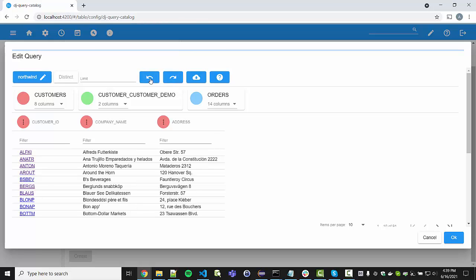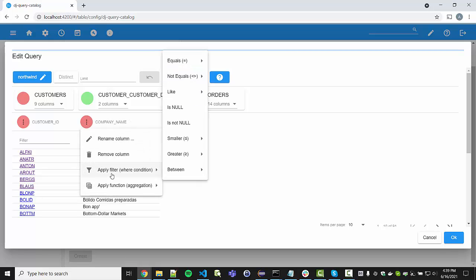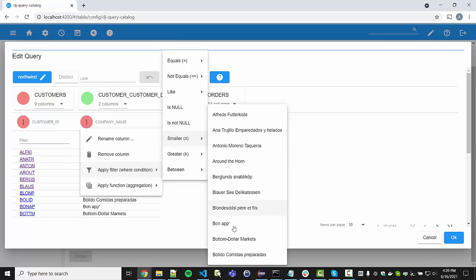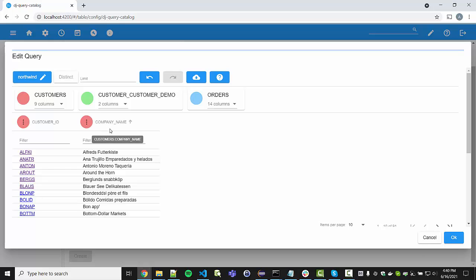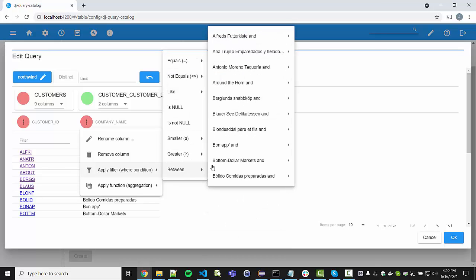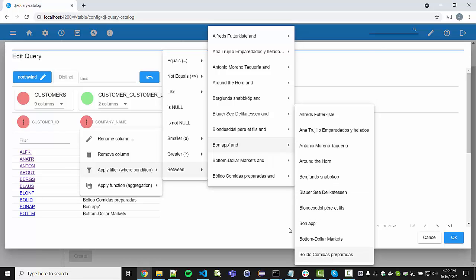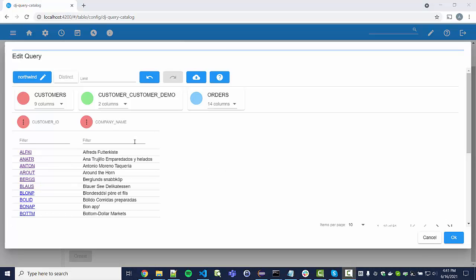We can use the undo function to go back a couple of steps to a simpler query — going back pretty much to the beginning. We saw column reordering and sorting. Now let's apply a filter: for instance, show all things larger than 'Around the Horn'. You can see the WHERE clause is added. By clicking the little X we can remove the filter. We can also specify conditions like equals, or between two values such as 'Bon Appétit' and 'Around the Horn'.